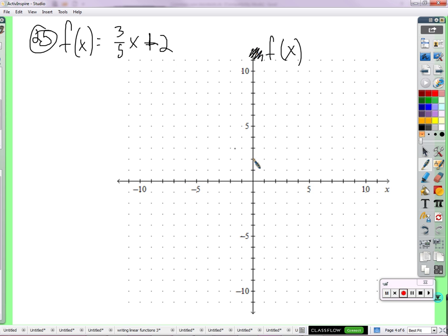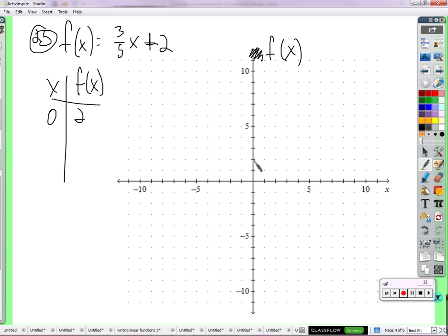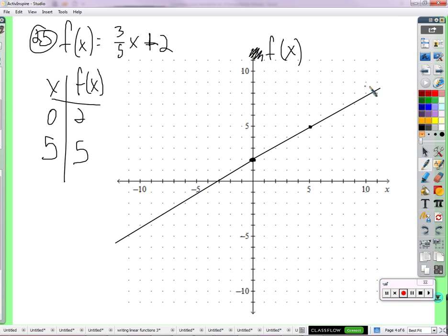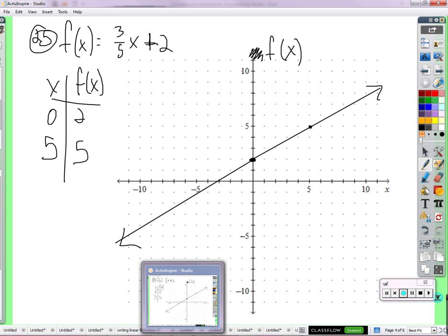It still has a Y intercept of 2. If I were to plug in 0, I'd get 2. If I were to plug in 5, I would also get a 5. So right 5, up 3 — that's the slope. Put some arrows on there so we know it goes on forever. Same as Y equals 3 fifths X plus 2, just in function notation.